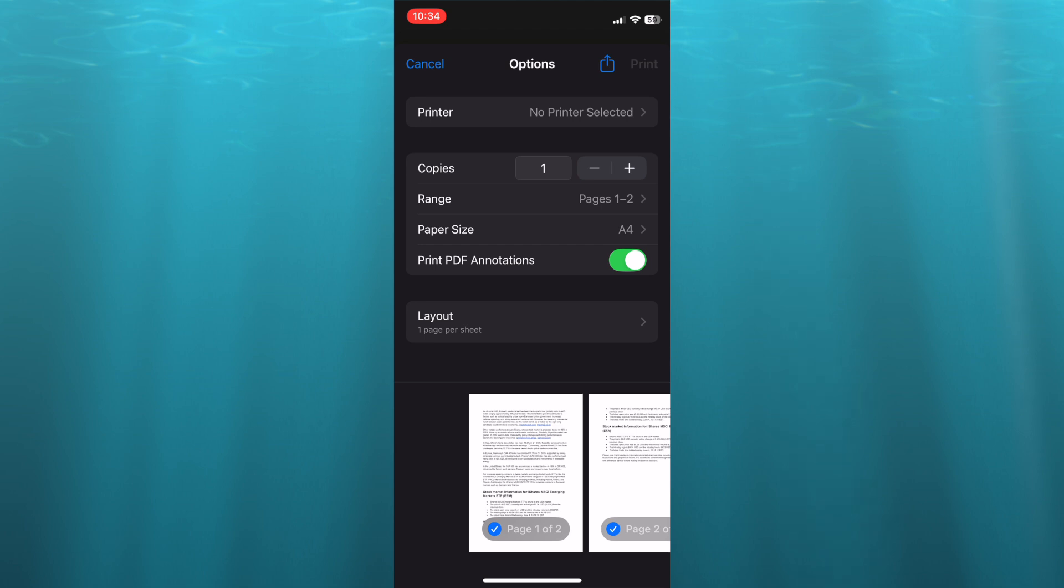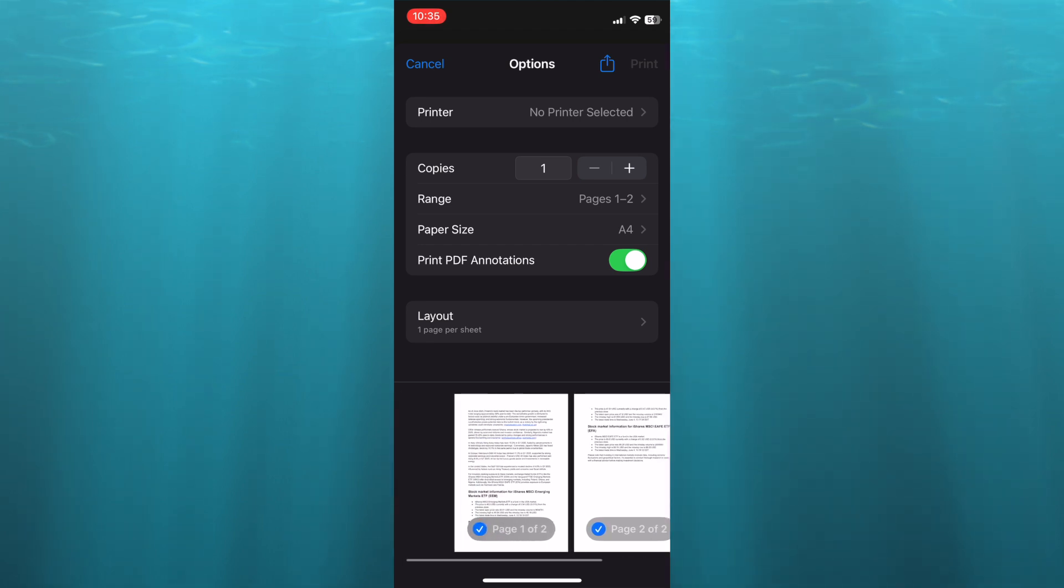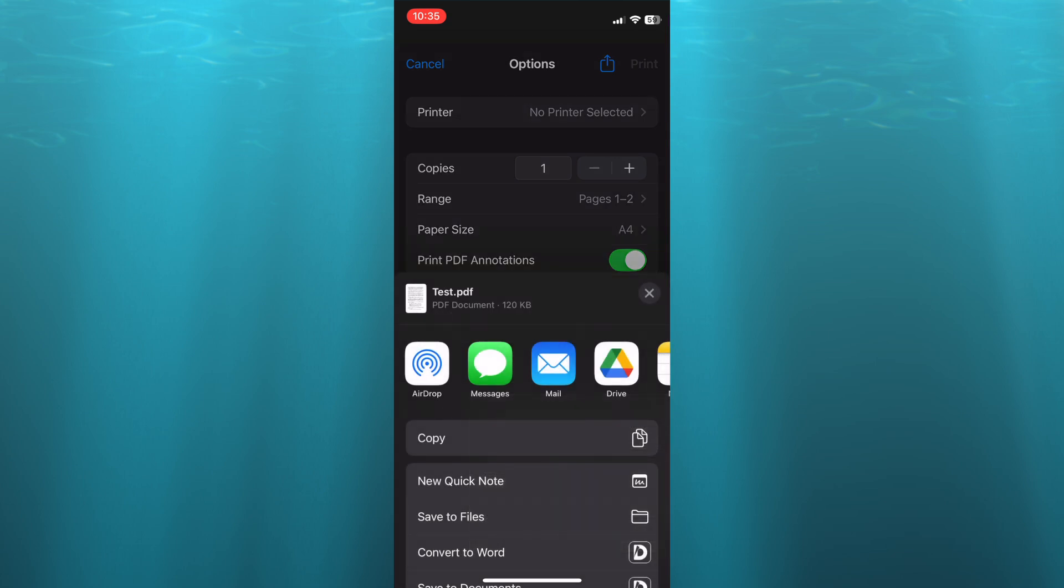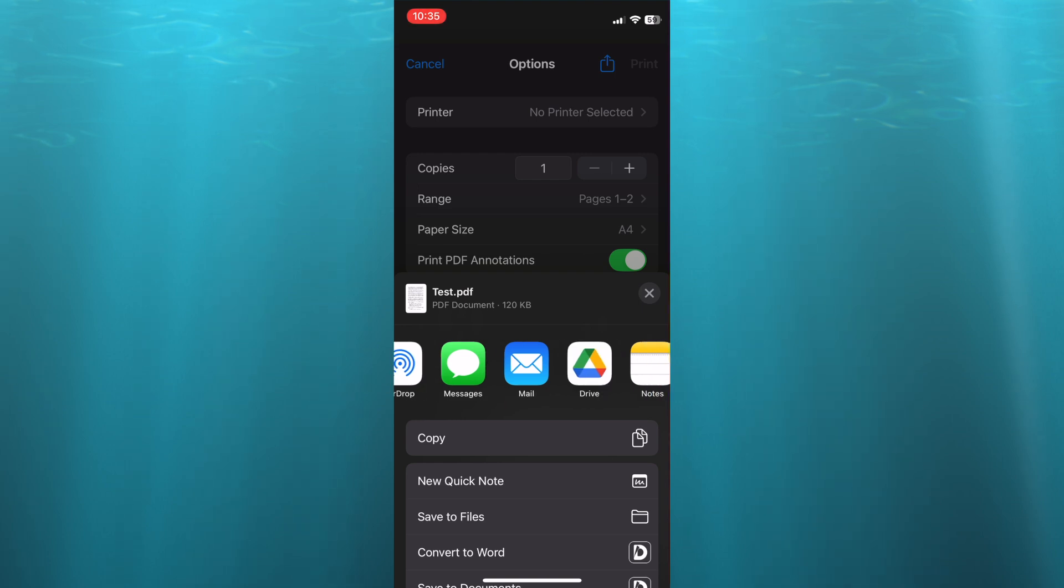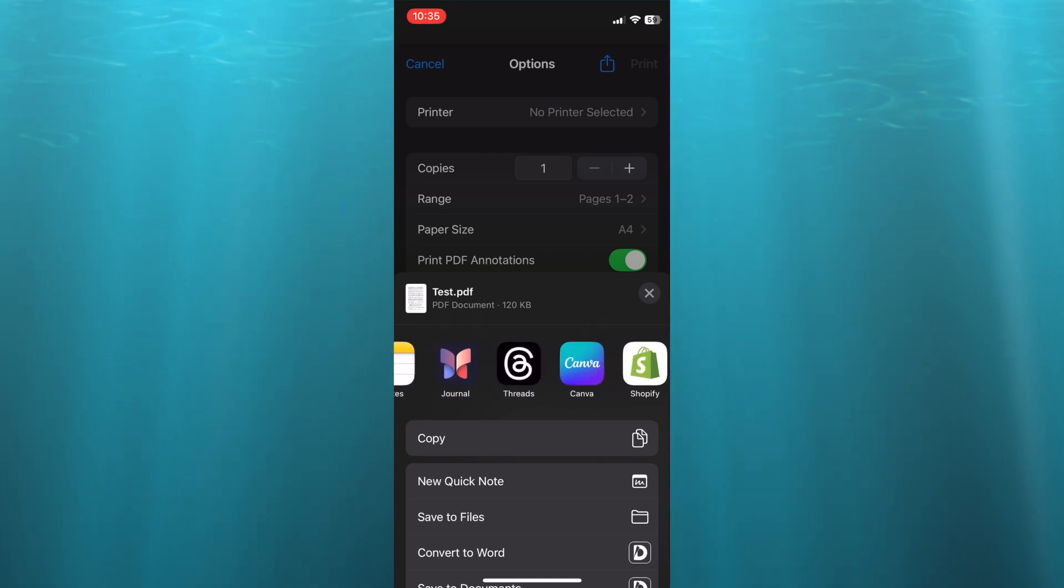After tapping on print, you can see that it has converted it to PDF. So all you will need to do now, you have two options. You can either tap on the icon at the top that says share, and then from there you can save it to files or you can choose to share it on whichever social media platform.